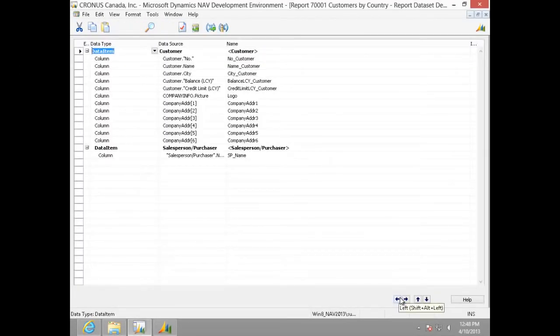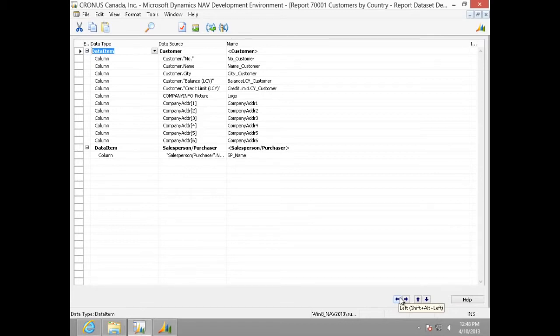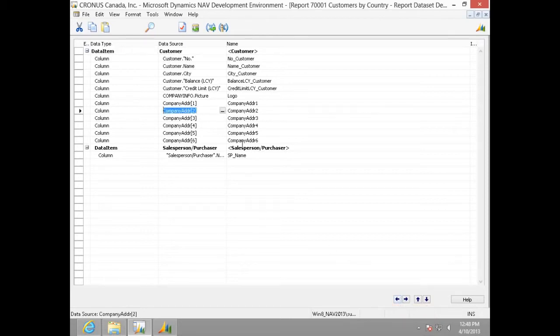When I open the report designer, we have many fields from Customer Table and few global variables to hold the company address in this report. We also have Salesperson Purchaser Name coming in from Salesperson Purchaser Table.